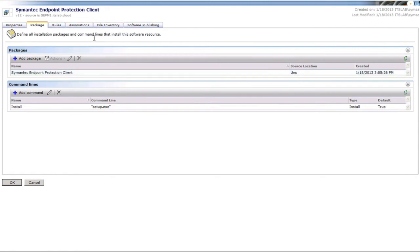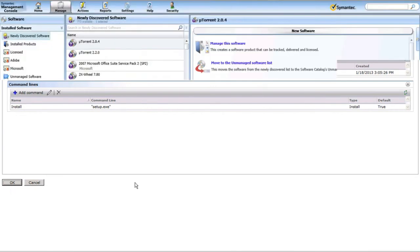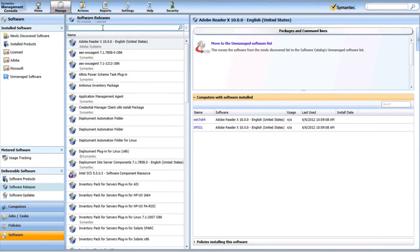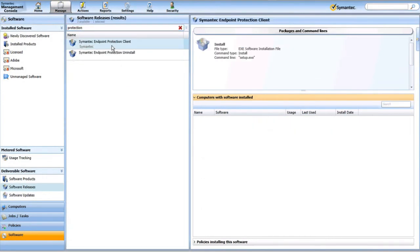This means that when that setup.exe gets replaced by the SEPM administrator, we don't need to go back and repackage our software resource — it'll just use the most current source on the next installation. For the purposes of this example, I'm not going to set any additional rules or file associations, but you do have that option. I'll click OK to save our software resource. If we navigate down to Software Releases and search for 'Protection,' our client that we just built is now available.